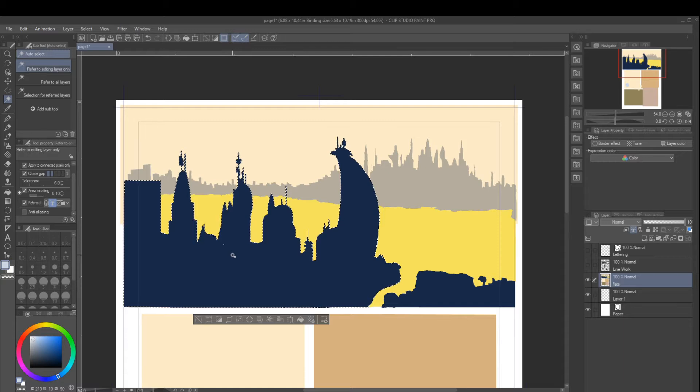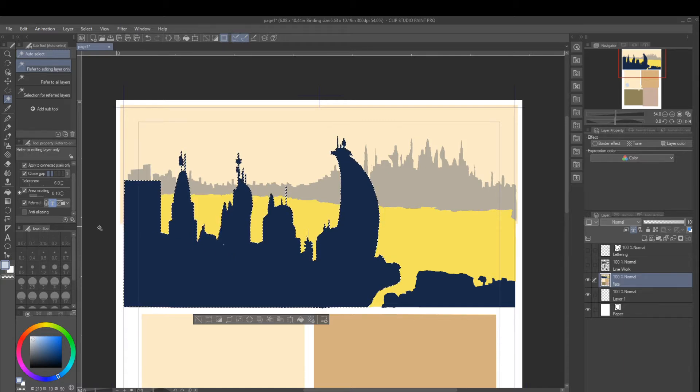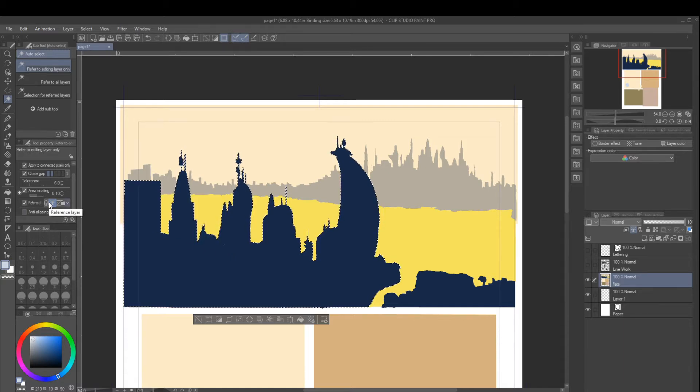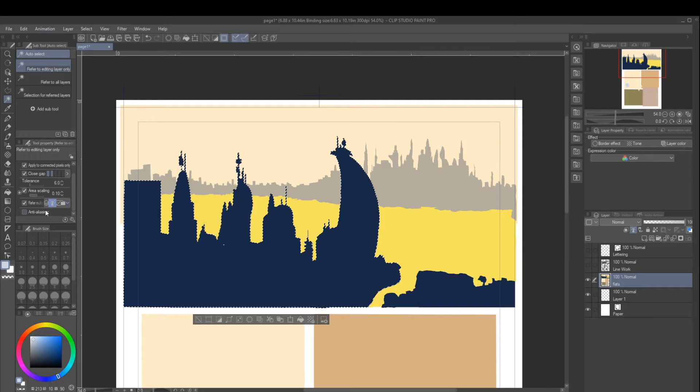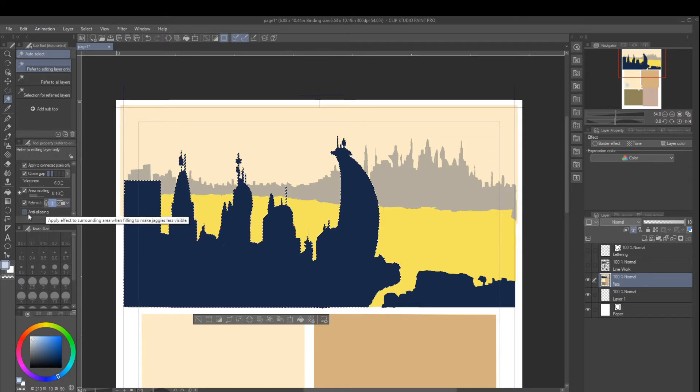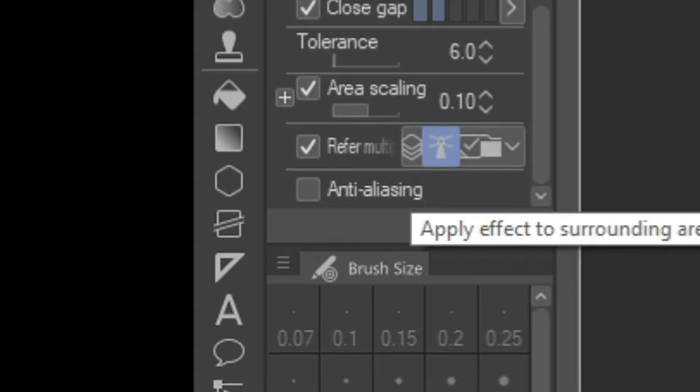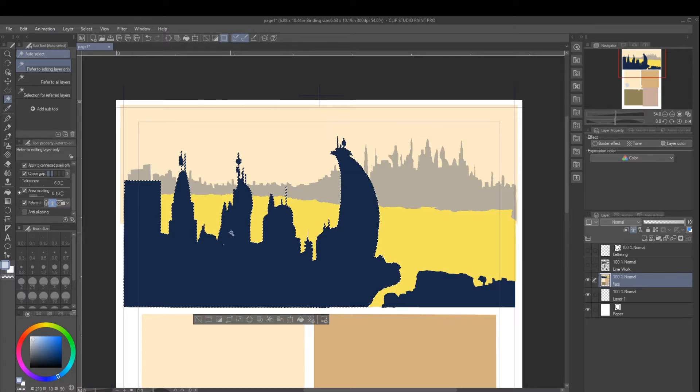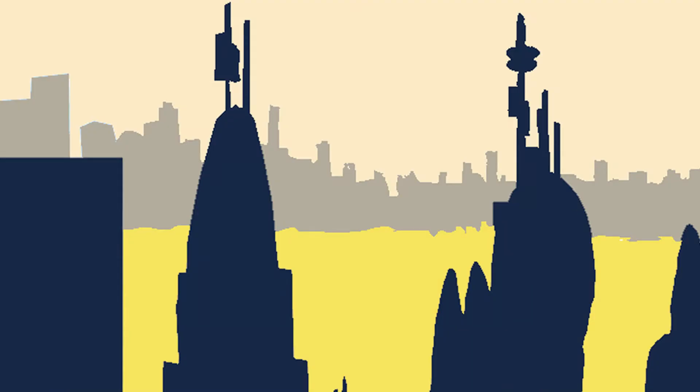So it's a really specific issue and everyone just says just turn off anti-aliasing. Okay, fine, so anti-aliasing is off and yet I'm still getting, I'm still getting aliasing. And why is that?